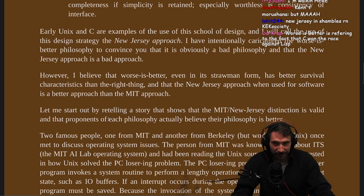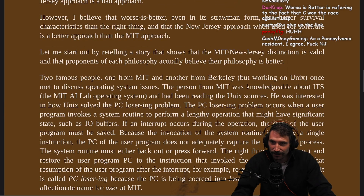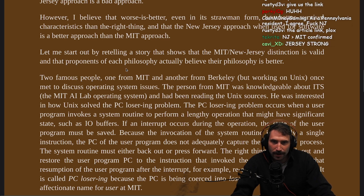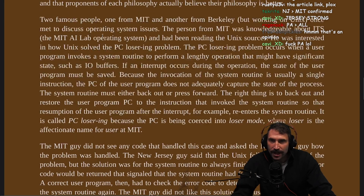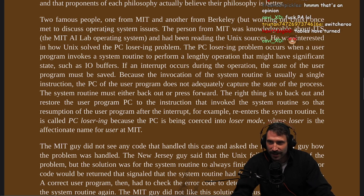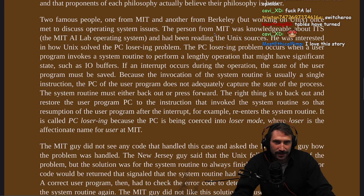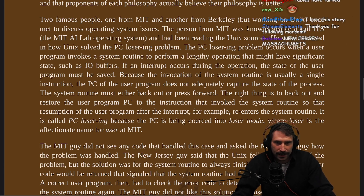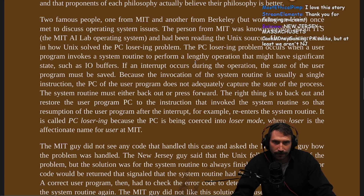This has gotten interesting. Let me start off by retelling a story that shows that the MIT/New Jersey distinction is valid and the proponents of each philosophy actually believe their philosophy is better. Two famous people — one MIT and the other from Berkeley — effing Berkeley sockets — but working on Unix. Once met to discuss operating system issues. The person from MIT was knowledgeable about ITS, the MIT AI Lab Operating System, and had been reading the Unix sources. He was interested in how Unix solved the PC losering problem. The PC losering problem occurs when a user program invokes a system routine to perform a lengthy operation that might have significant state, such as IO buffers. If an interrupt occurs during the operation, the state of the user program must be saved.